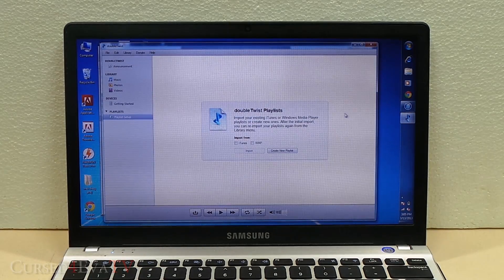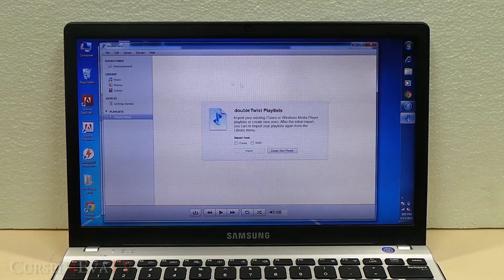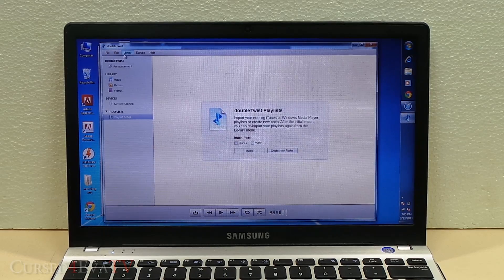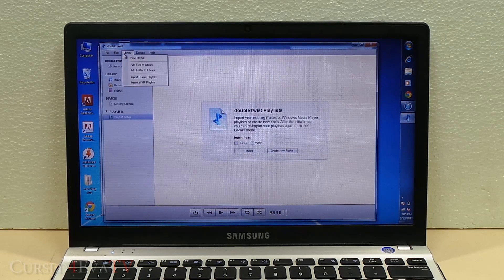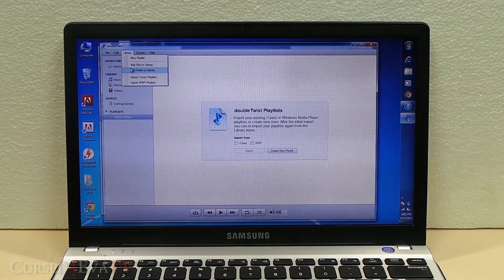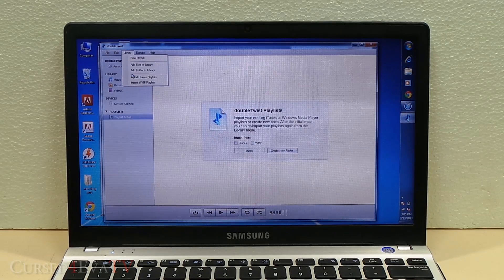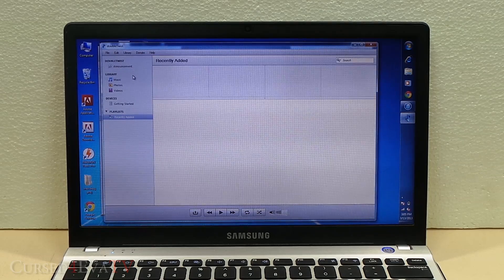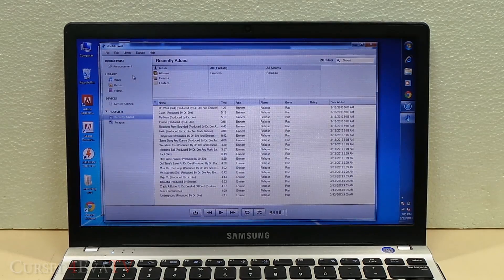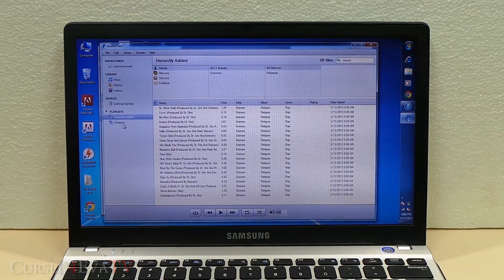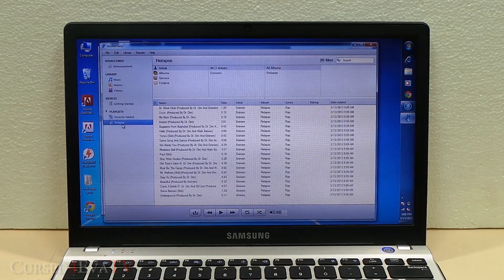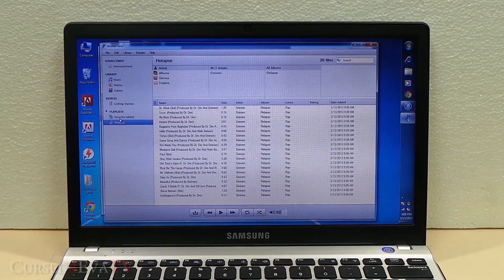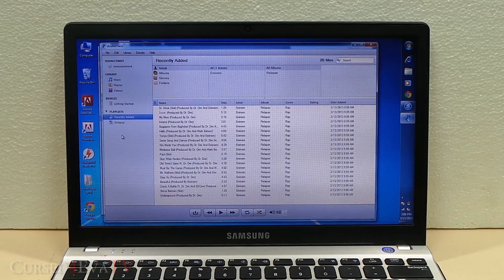All you need to do with DoubleTwist is just hit Library and hit Import iTunes Playlists. It's as simple as that. You've got your Relapse playlist added to DoubleTwist.